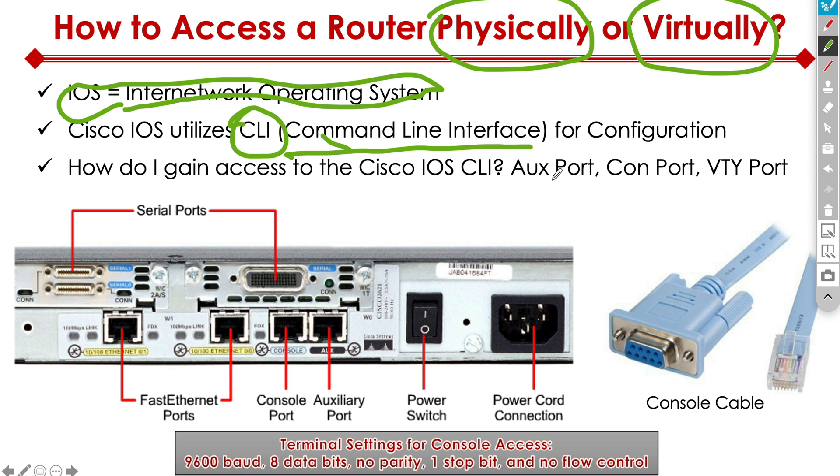And what we do is we connect to that device and we start configuring it. Well, you might ask, how do you do that? How do you connect? Well, I'm glad you asked. There's multiple different ways of doing it. What I want to draw your attention to is a couple of different types of ports. First, the console port.